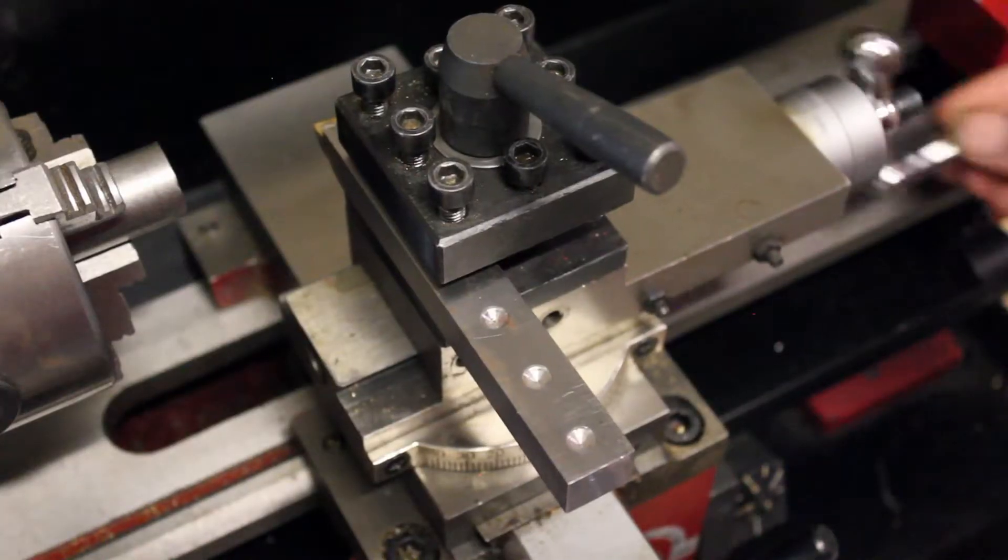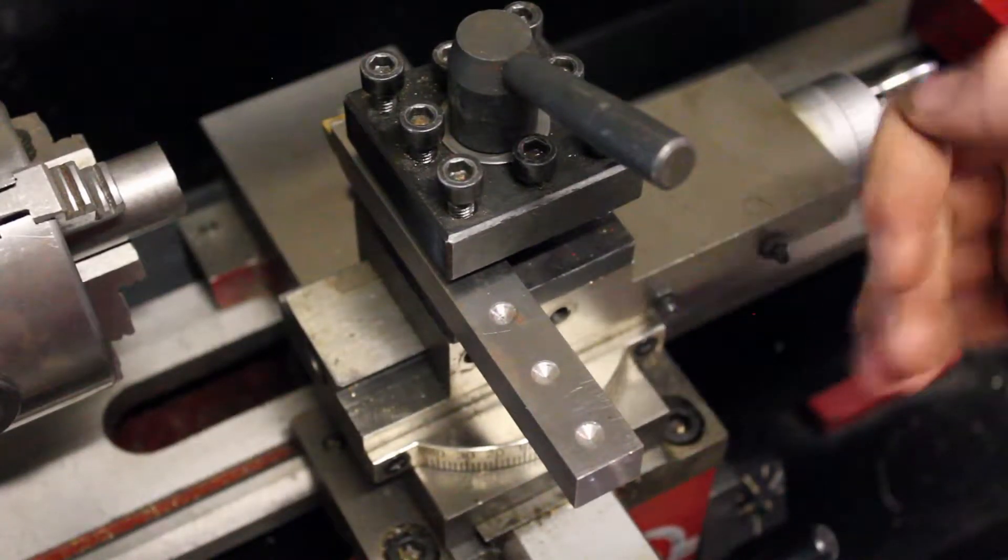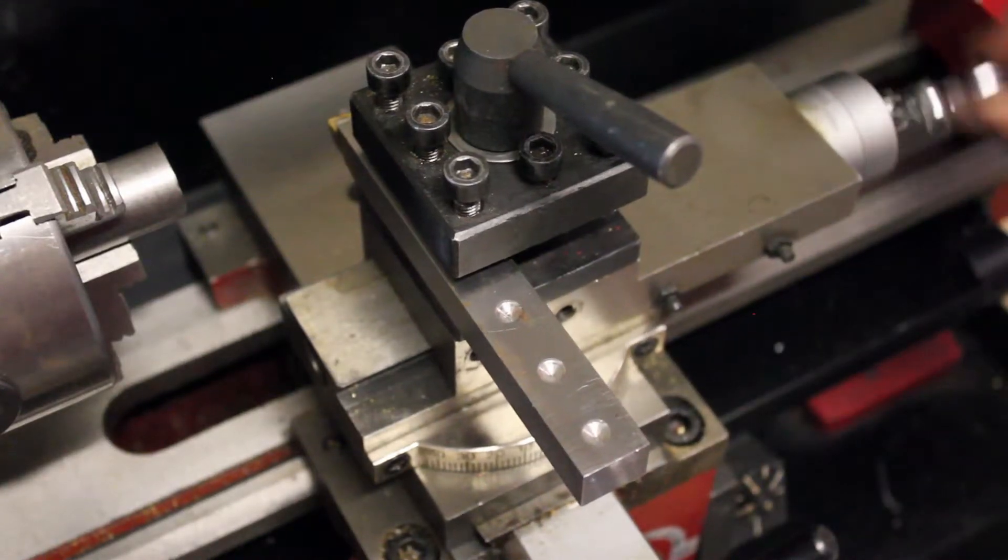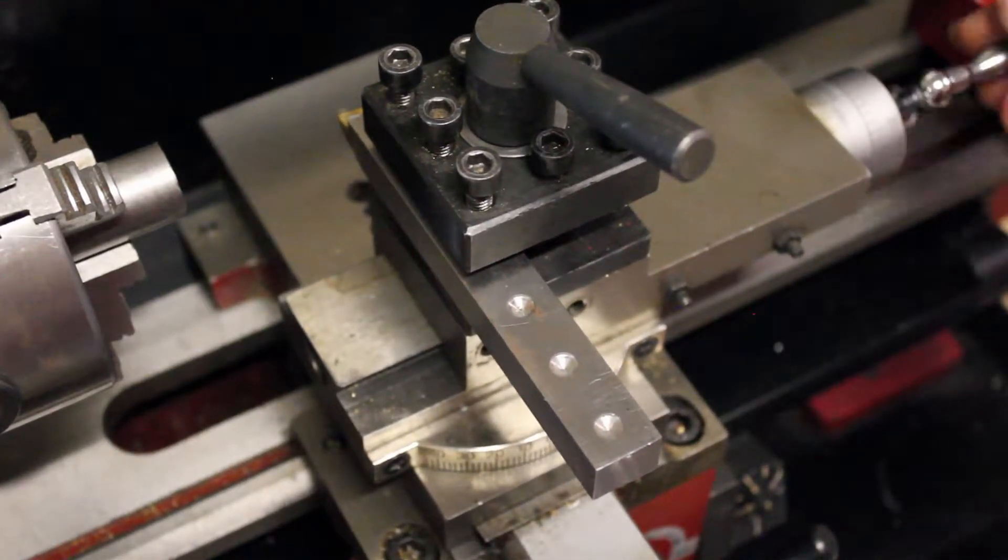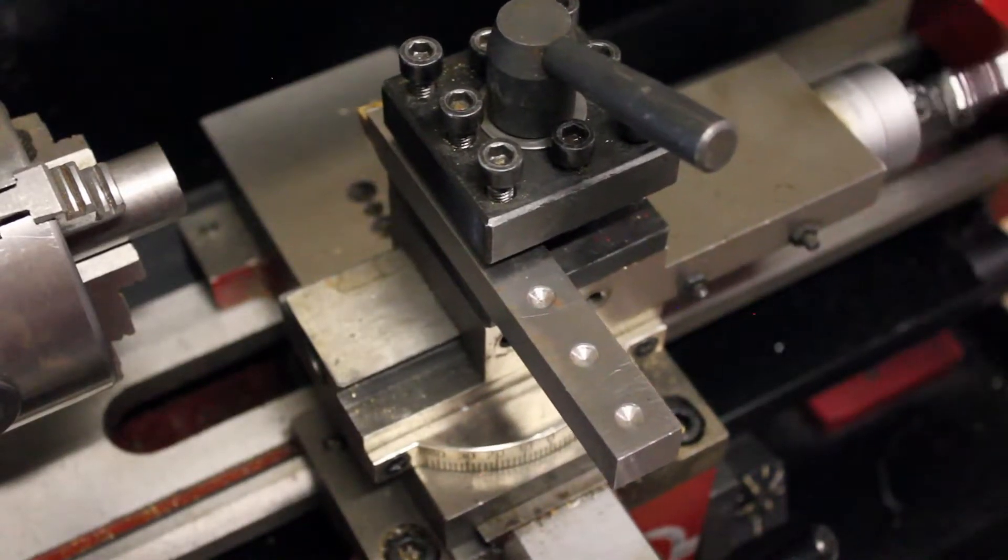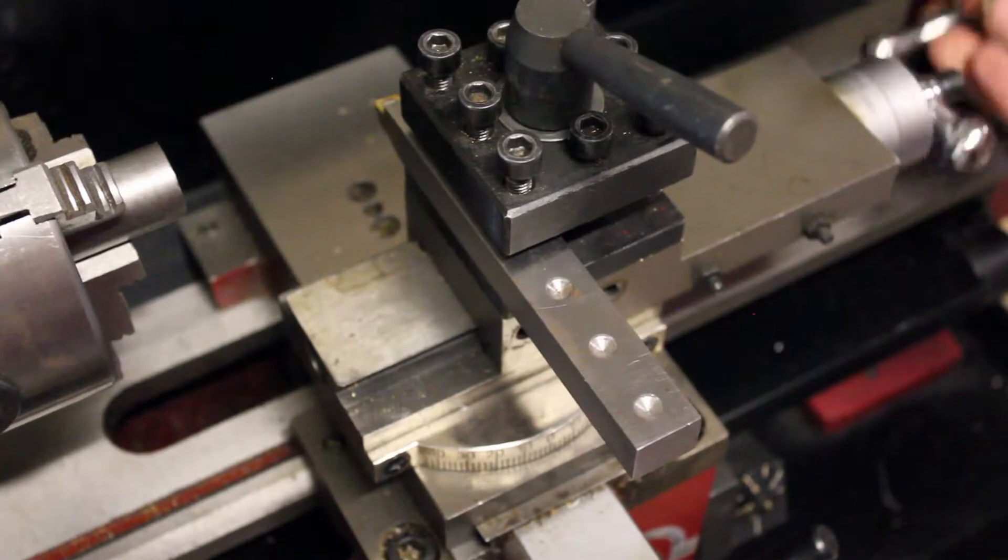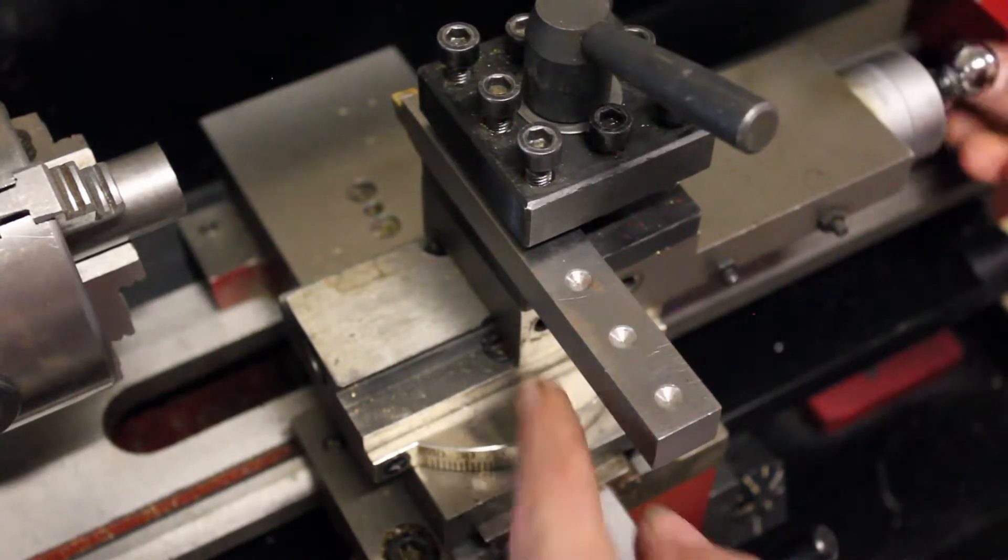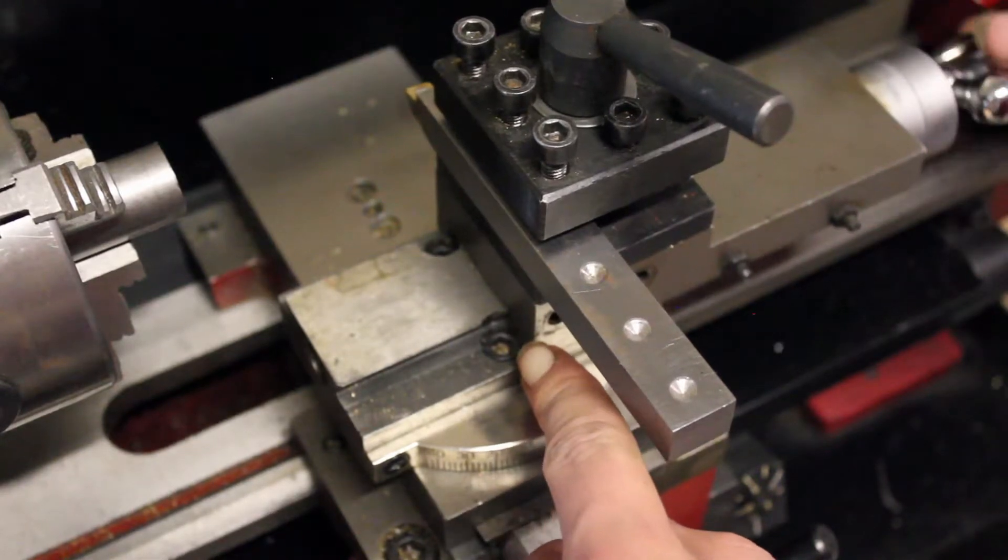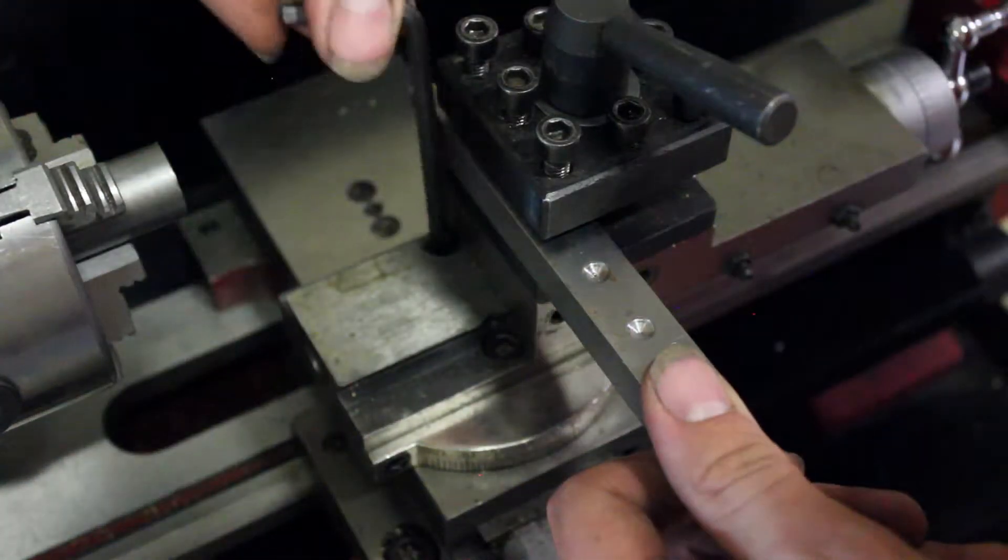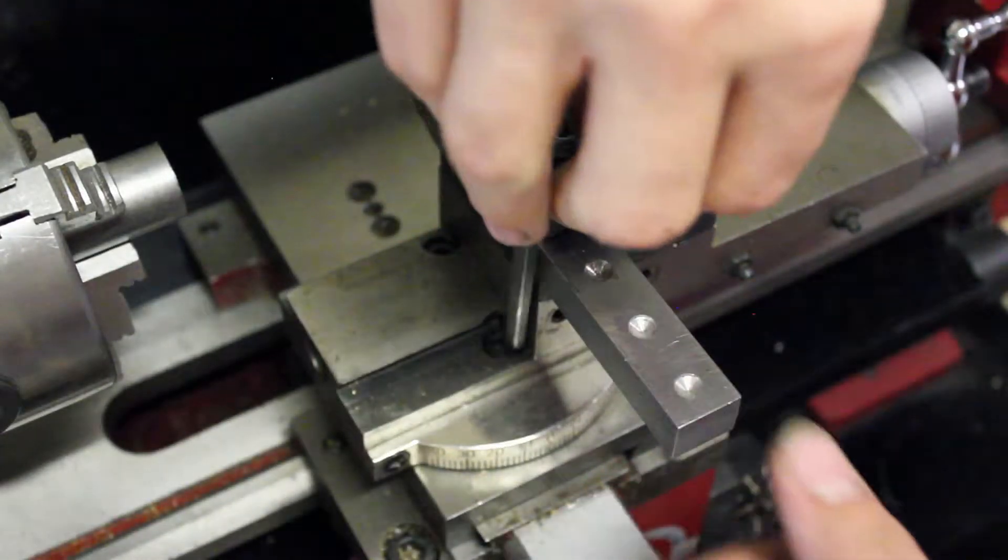So to fix this, we're going to have to rotate the compound rest a little bit. Every lathe is going to be a little bit different, but on mine I have to almost completely unscrew the compound rest knob. And then you'll see two screws are revealed. If you loosen those, then you should be able to rotate this freely.